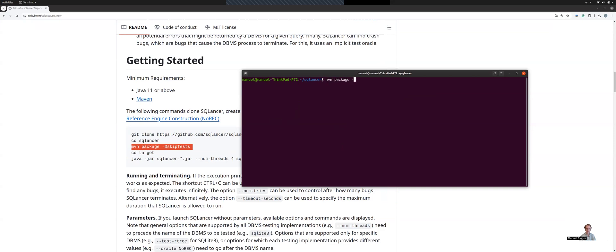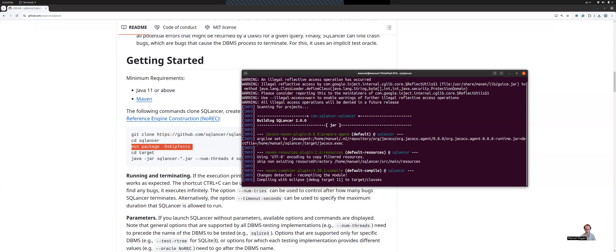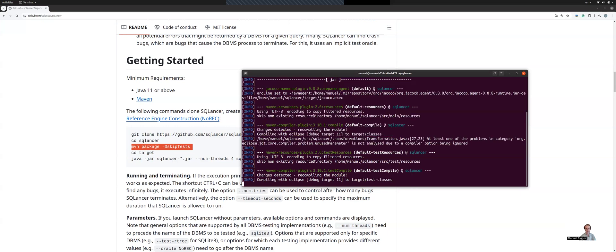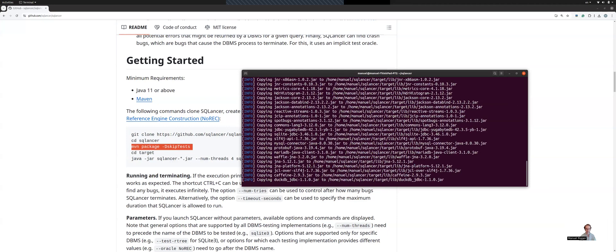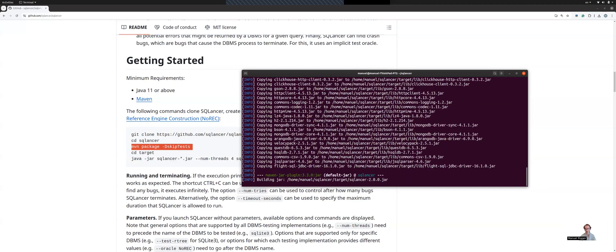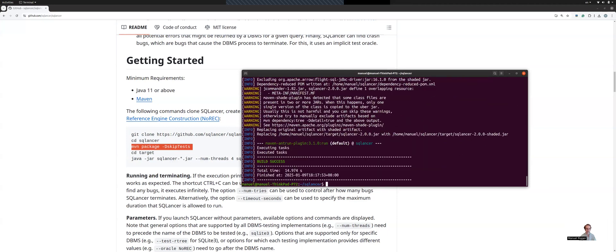And you can also see that we use this optional skip tests. And the reason for this is that we don't want to wait for the tests being executed. Now, the first time if you execute this will take a while because Maven will download all the dependencies, all the JARs on which SQLancer relies. For example, these are the database drivers of the database systems that SQLancer supports.